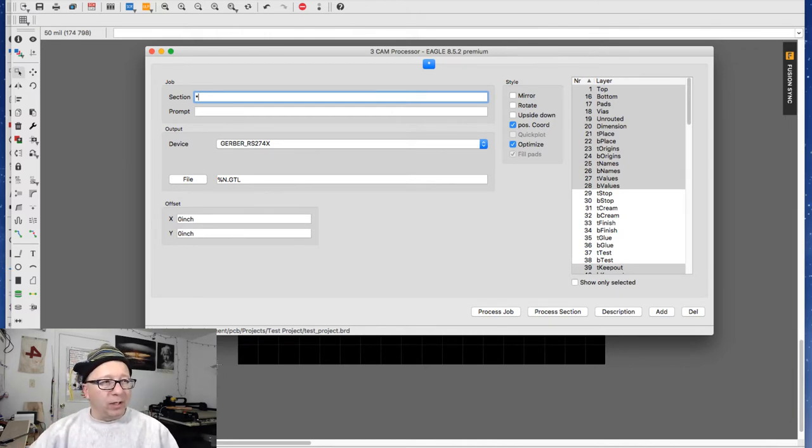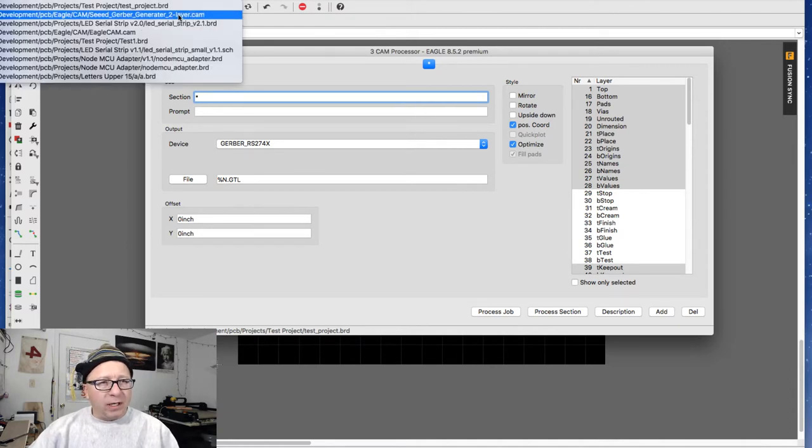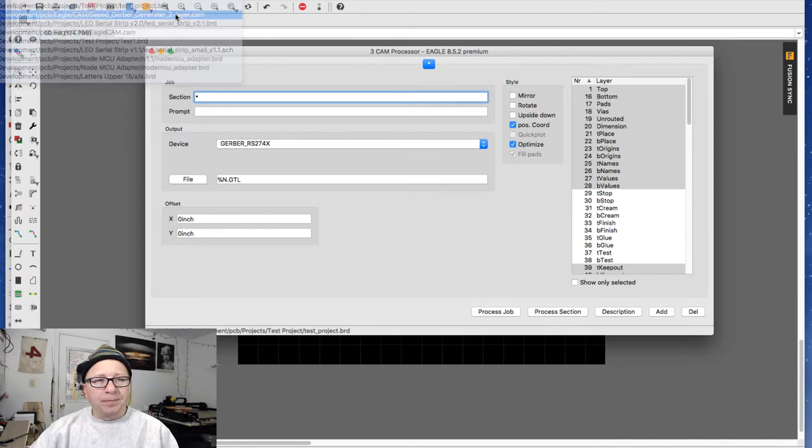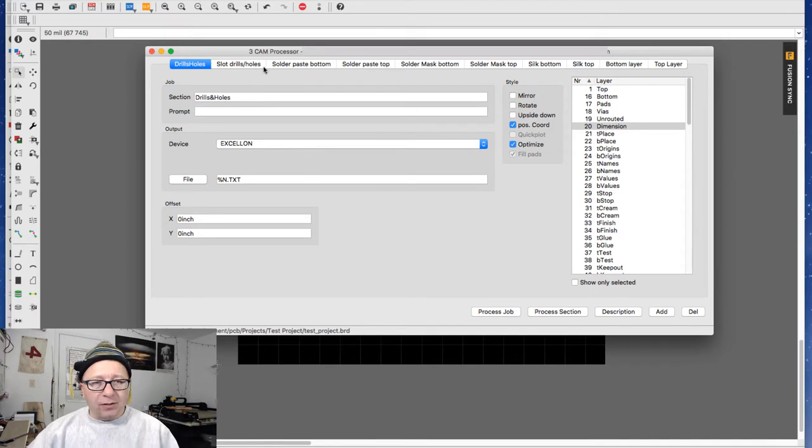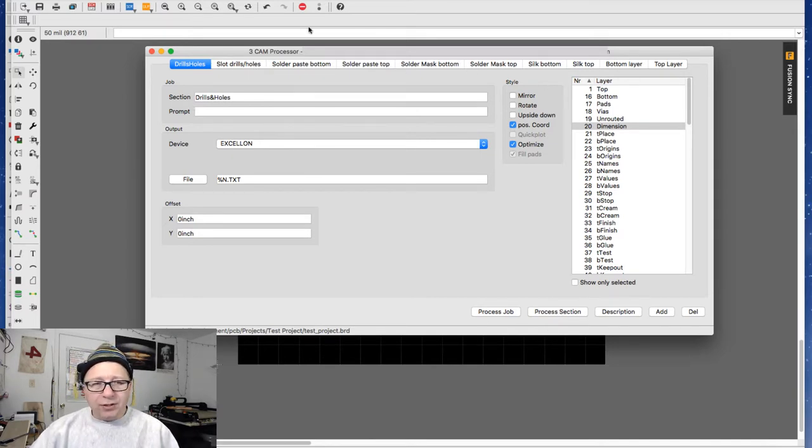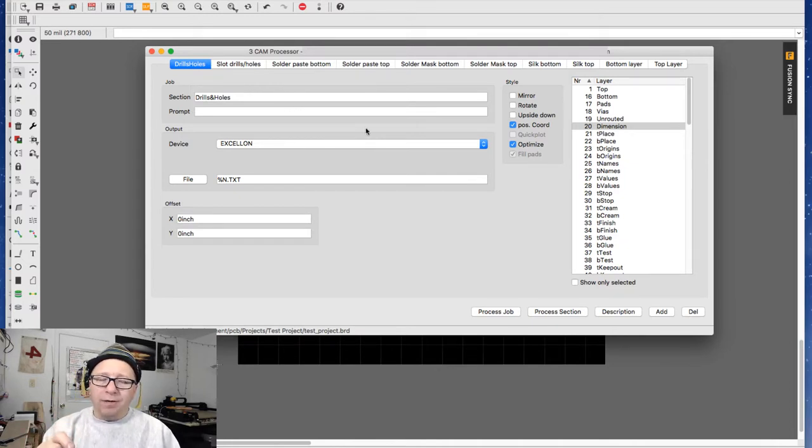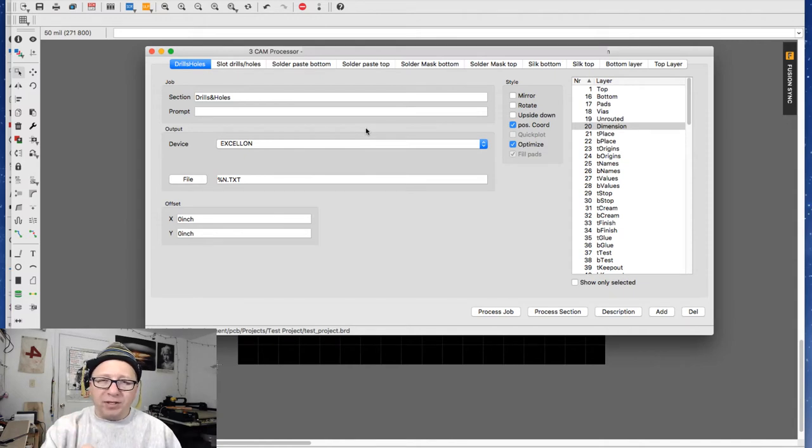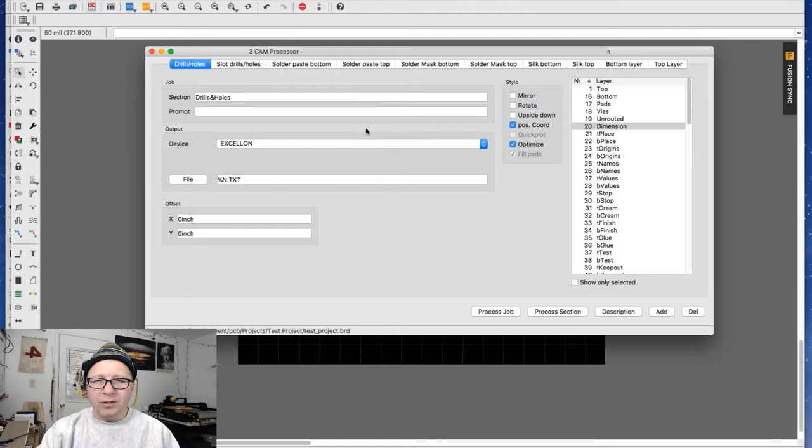So I'm going to go ahead and load the Seeed one here. You can see it's the one that I downloaded from the web. I'm going to load it and instantly what you see is there's all these tabs that it's added. These tabs are otherwise known as sections for the larger job. And what that's going to do is it's going to break down your PCB into these different files so they can be manufactured. For every one of these jobs, it's going to create a separate Gerber file.